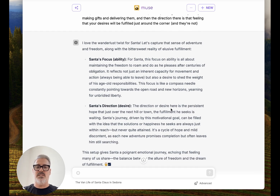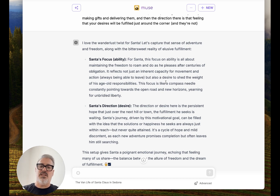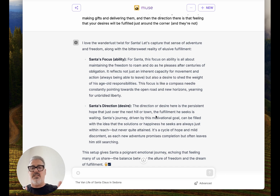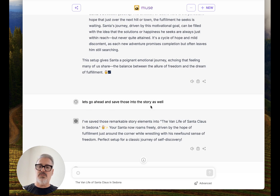I love the wanderlust twist for Santa. The idea being that he's not free to roam. The focus, or ability, is all about maintaining the freedom to roam and do as he pleases after centuries of obligation — it reflects not just an inherent capacity for movement and action, but also a desire to shed the weight of his age-old responsibility. That's that movement from ability to desire. And it works thematically with somebody who is in a place where they're worried about what other people think about them — he's too thoughtful of others.